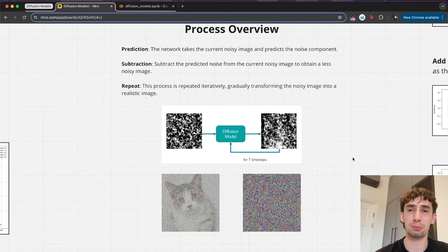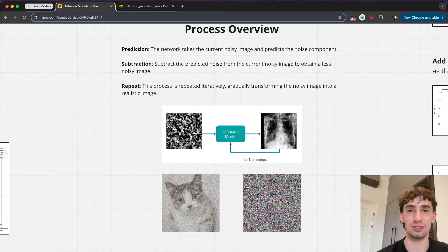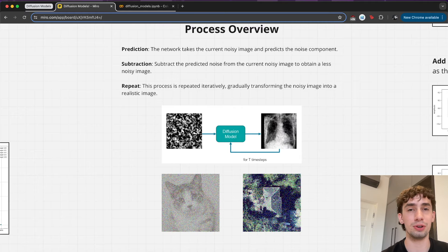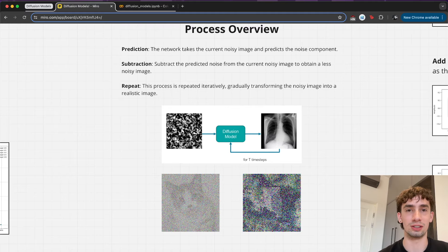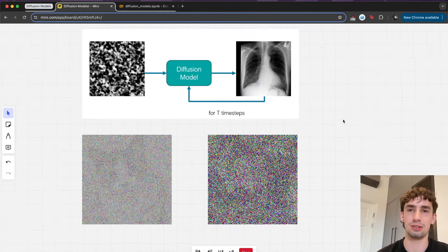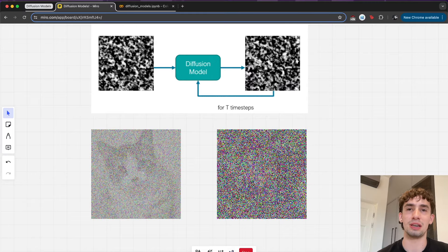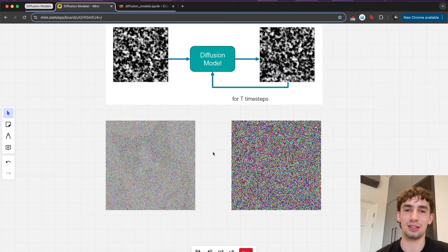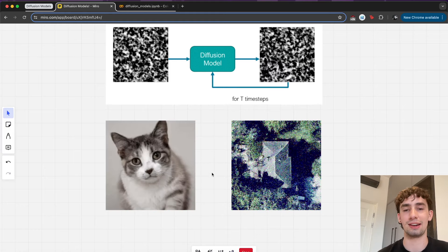Just to go over the process once more: the network takes the noisy image, predicts the noise component, then subtracts the predicted noise from the current noisy image to obtain a less noisy image. This is just repeated iteratively, gradually transforming the noisy image into a realistic image. We can see this going on for like the top of a house, maybe a rib cage X-ray, and then a pretty cute cat going from noise to a generated image.